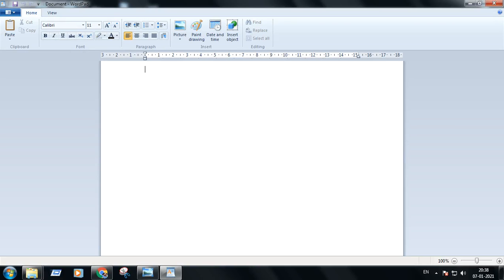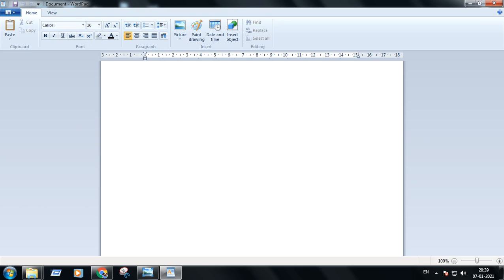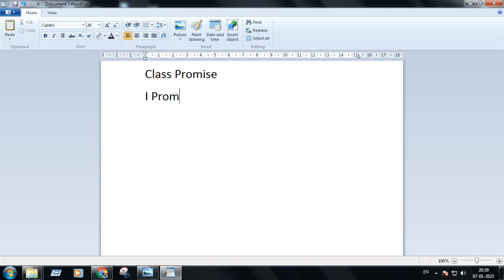Now I will type the poem which is on page number 76 in your computer book. I'm increasing the font size so that it is visible to you. I'm pressing the Enter button to change the line, and using the Shift key to type letters in uppercase.